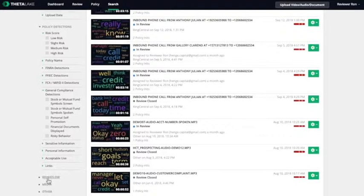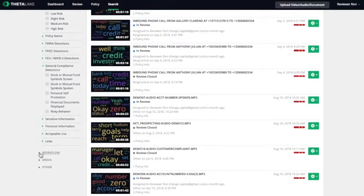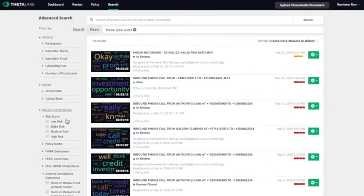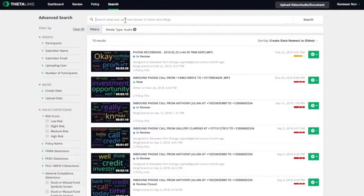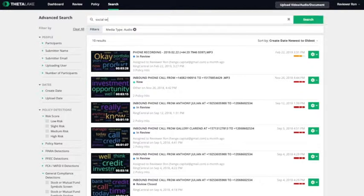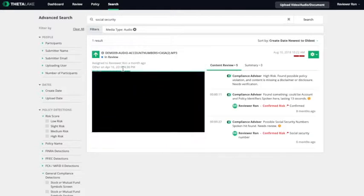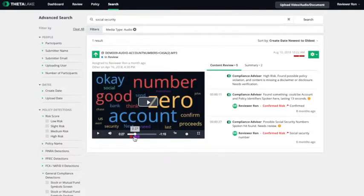For example, by participant, by date, by policy detections, risk score, and media type, and many other search categories. You may also search with keywords which searches through all call metadata in the system.